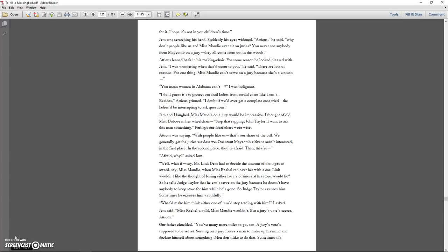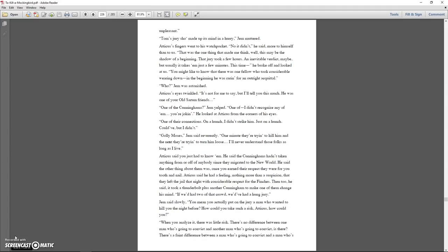What'd make him think either one of them had stopped trading with him, I asked. Jem said, Miss Rachel would. Miss Maudie wouldn't. But a jury's vote is secret, Atticus. Our father chuckled. You've many more miles to go, son. A jury's vote's supposed to be secret. Serving on a jury forces a man to make up his mind and declare himself about something. Men don't like to do that. Sometimes it's unpleasant. Tom's jury sure made up its mind in a hurry, Jem muttered. Atticus's fingers went to his watch pocket. No it didn't, he said, more to himself than to us. That was the one thing that made me think, well, this may be the shadow of a beginning.